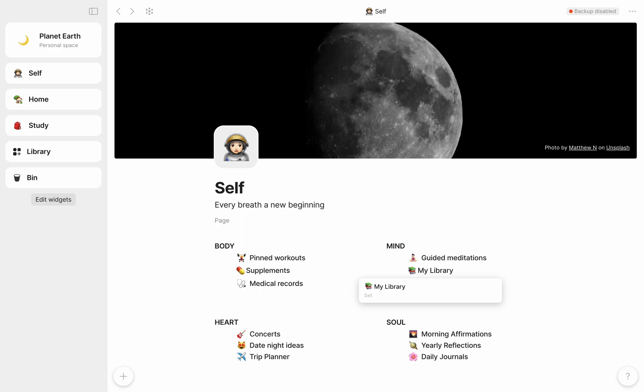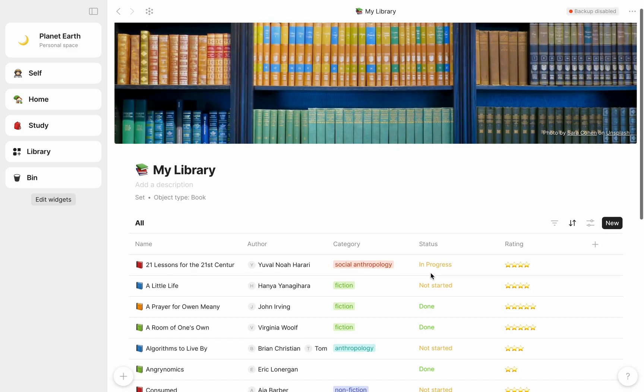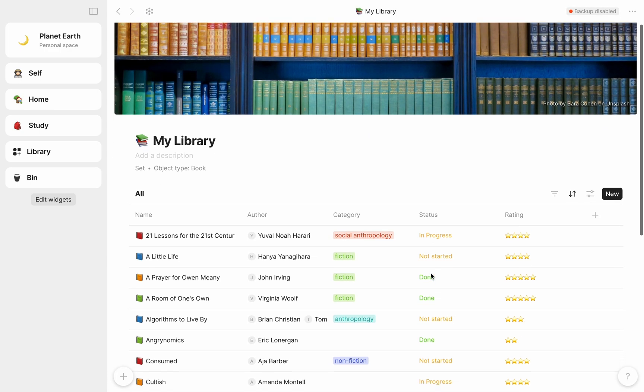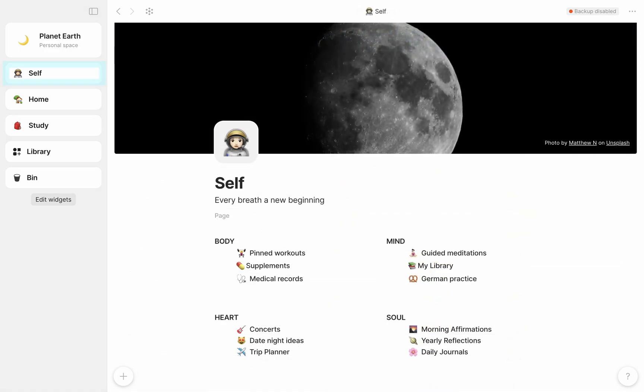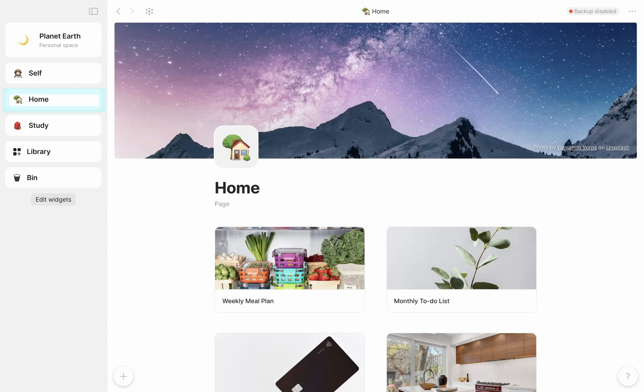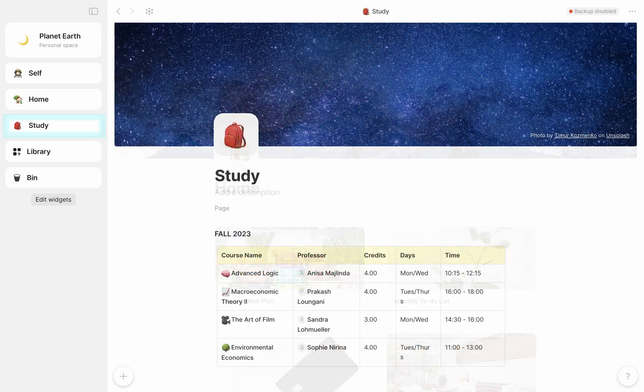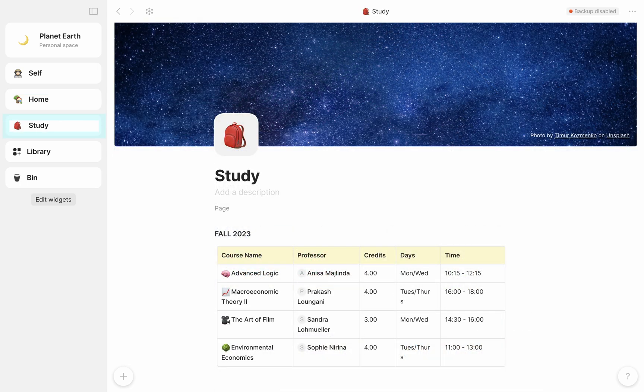You can see that in my AnyType, I've pinned three dashboards to my sidebar. One for self, which is all about self-care and improvement. One for home, which is about managing my household. And one for studies, which has links to my course notes and lectures.